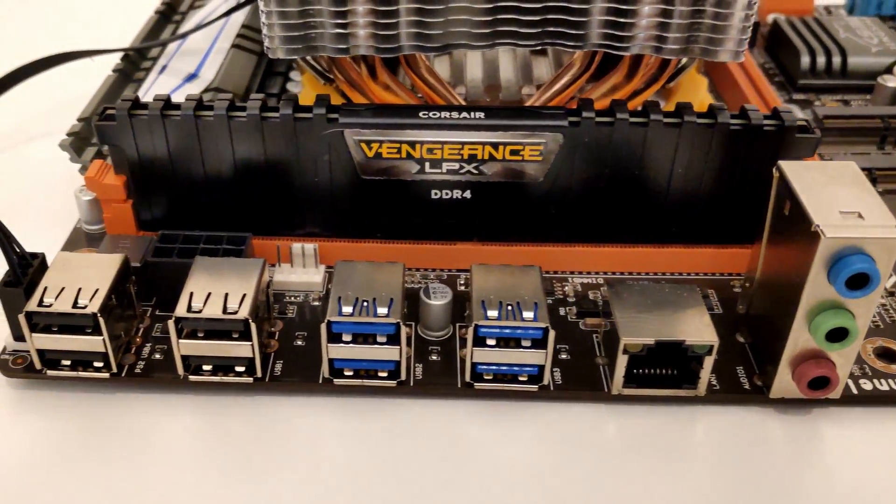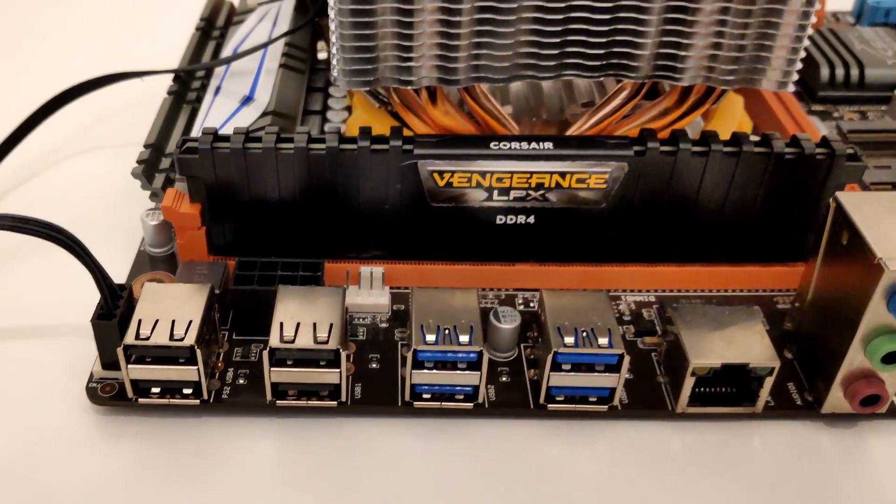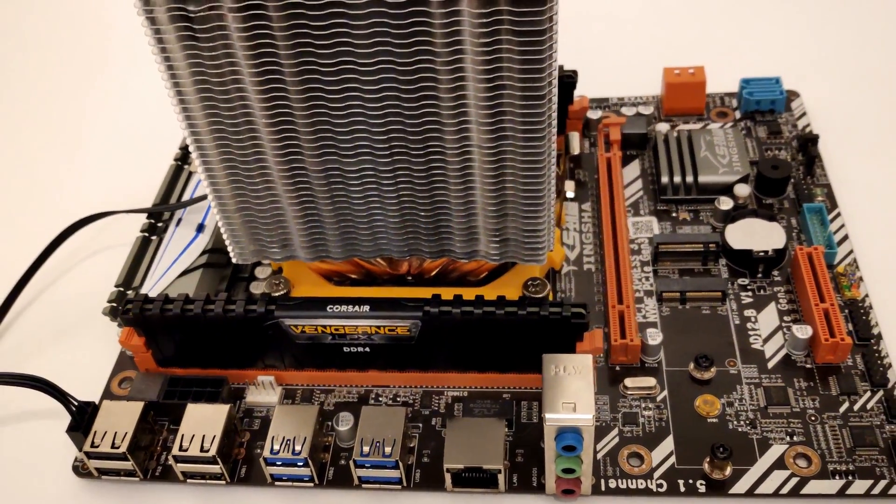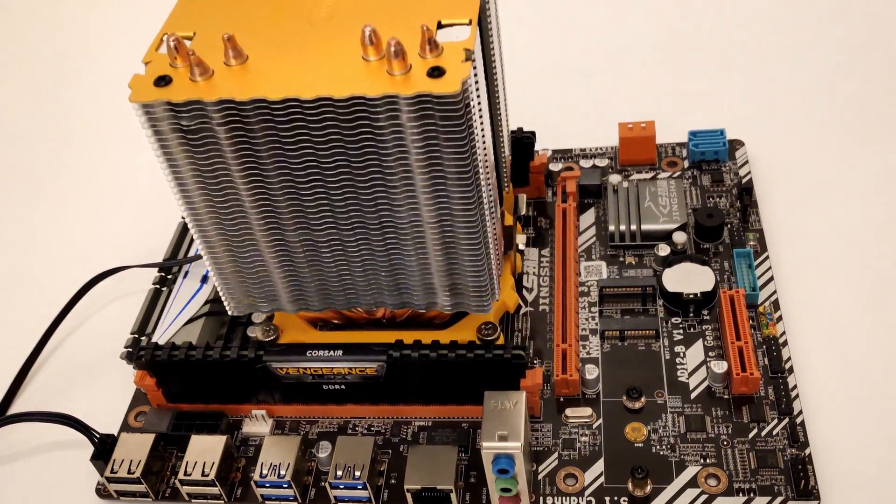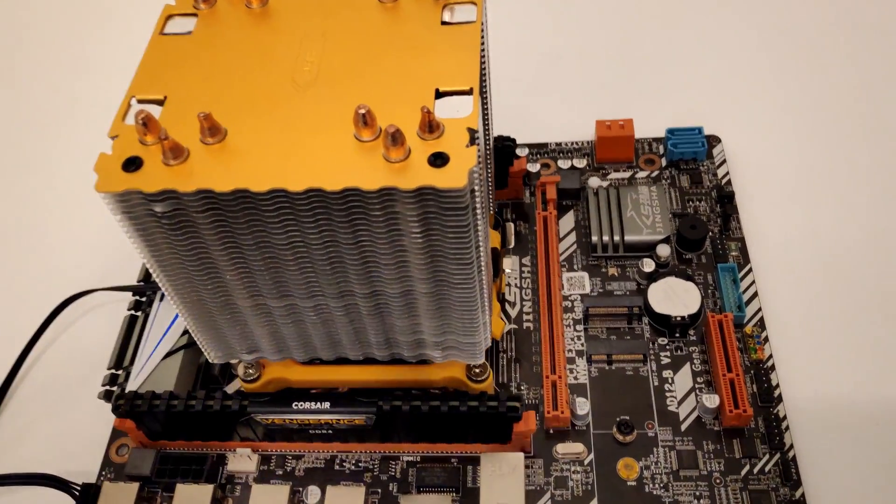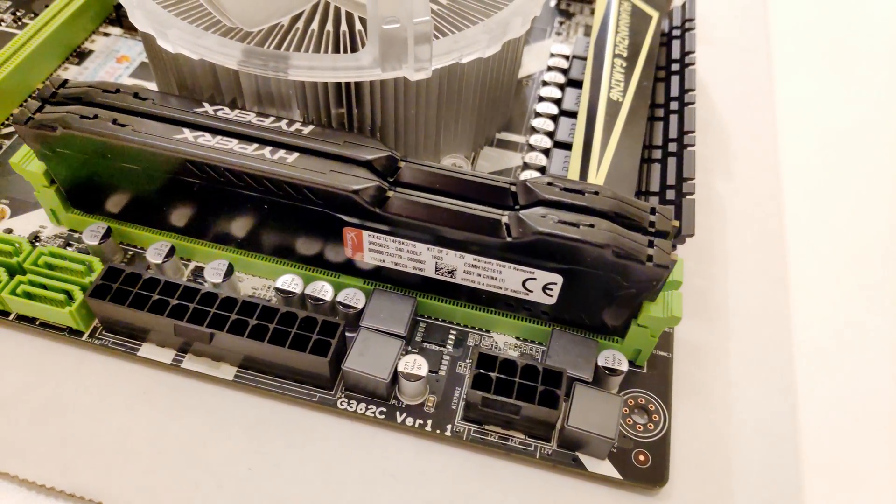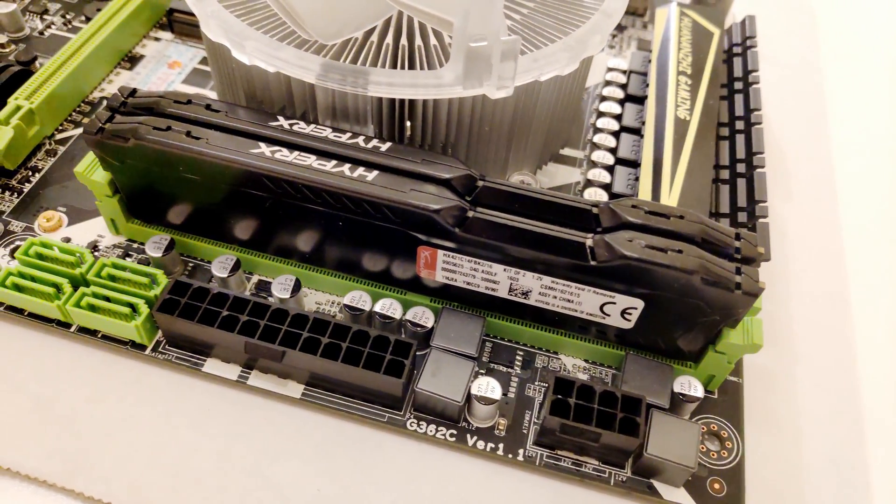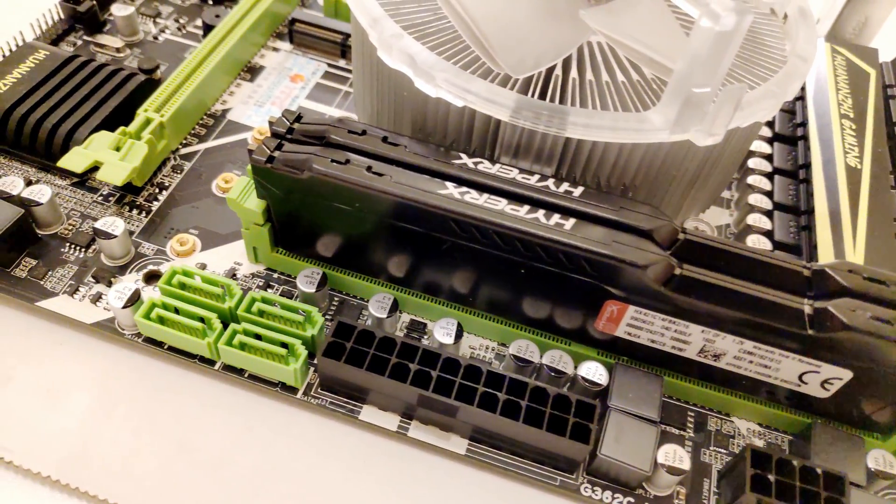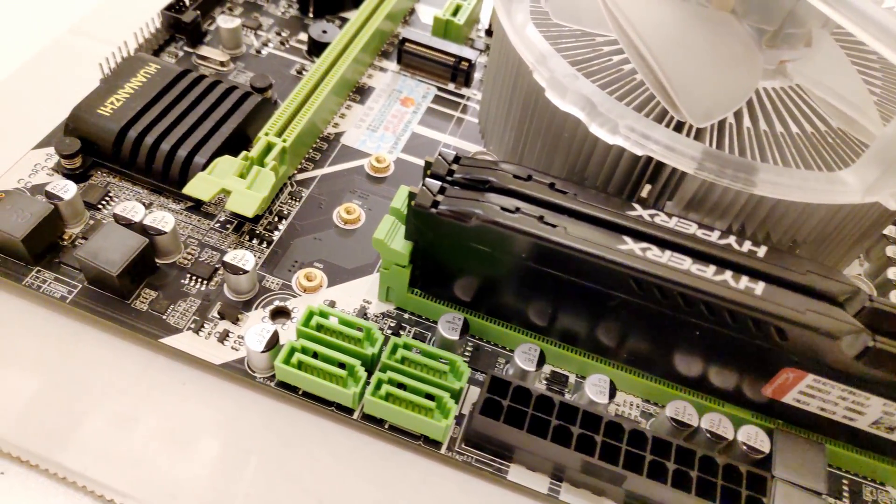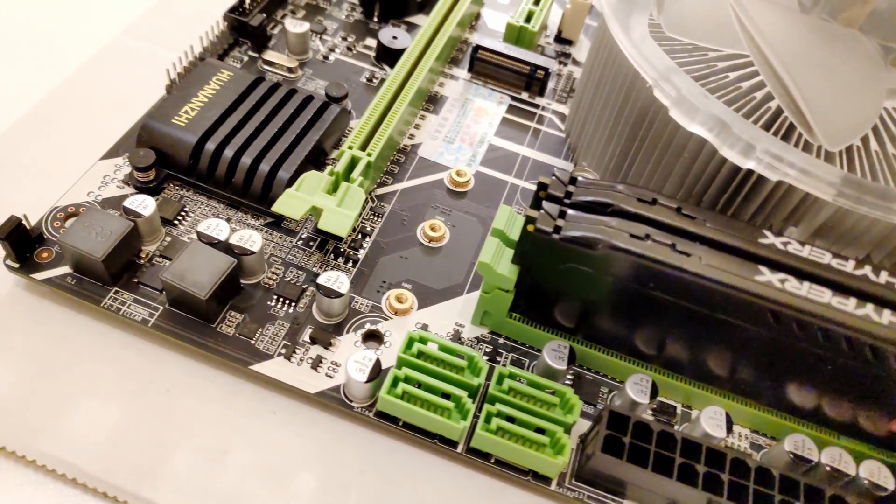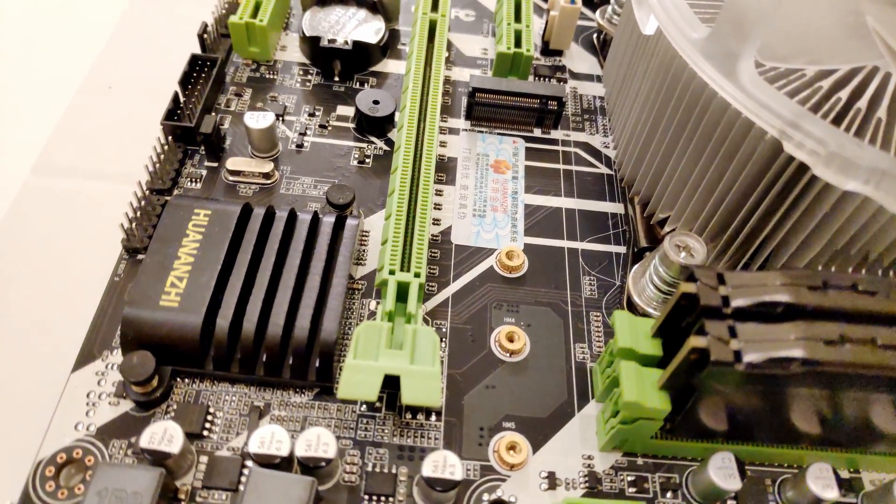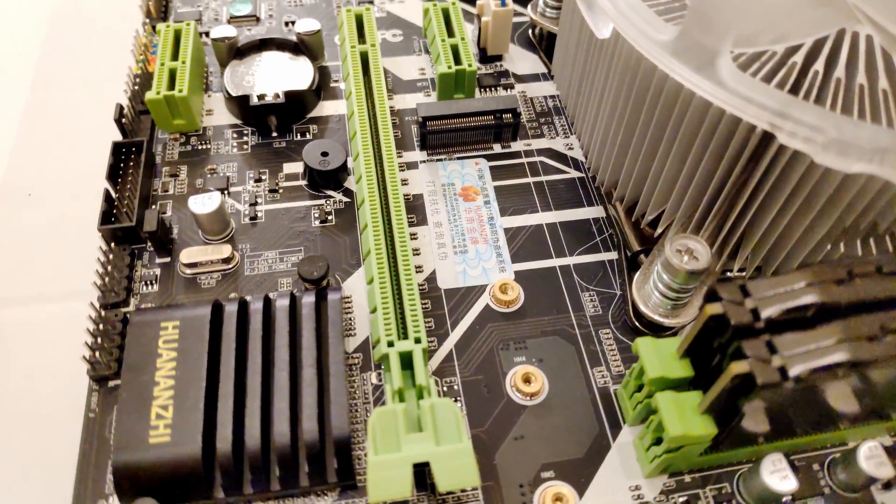On the cons side, we have small flaws like broken temperature sensors and limitations such as only two RAM slots and half-locked BIOS. But the biggest downside is that this motherboard does not support Xeon E5 v4 CPUs and Intel Core i7 CPUs. This is very annoying, but if you're able to find this motherboard for let's say 55 euros, you can still consider it. For the price of 65 to 85 euros, I would strongly recommend to go to Huananzhi X99-8M. That motherboard feels better, looks better, supports all the CPUs, and does not require you to flash custom BIOS for the sake of tuning memory timings.